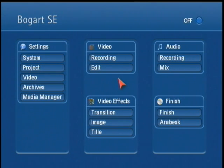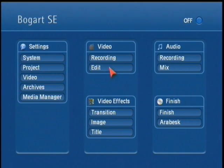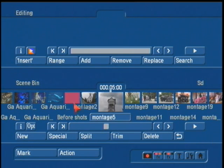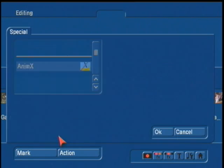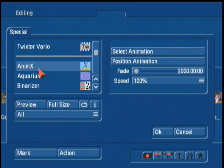You'll find Animex in one of two locations on your Bogart software. You can either use it in the image processing menu, where you can apply filters to scenes in the storyboard, or you can find it also in the edit menu under the special filter section. In special, you'll find south of the white line the Animex program.